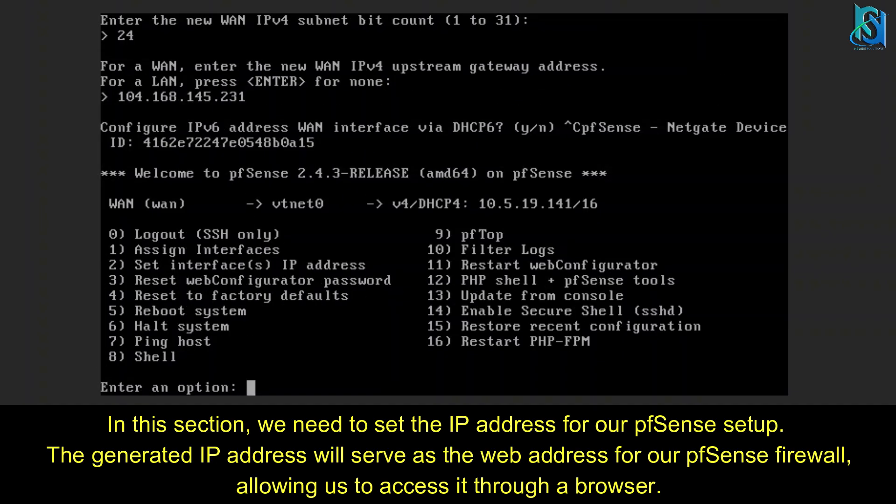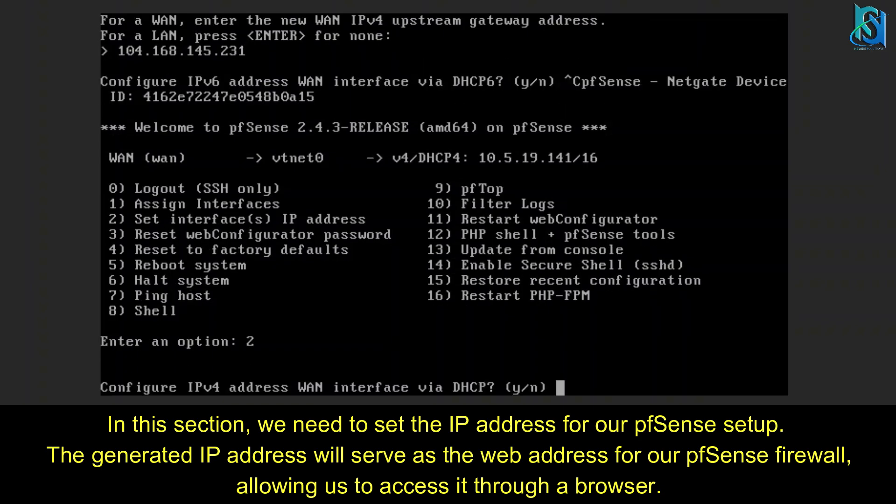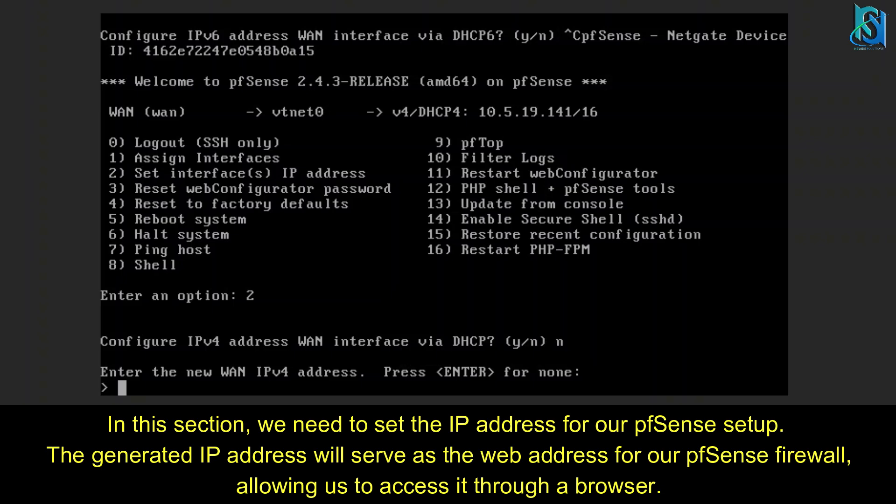In this section, we're going to set up the IP for our pfSense. Enter option 2 to set the interface IP address. DHCP for WAN interface should be N.